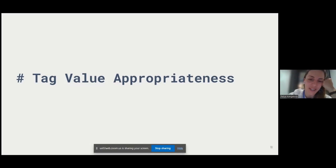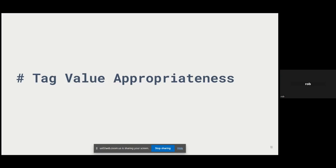Over to Rob — he'll introduce himself and talk about tag value appropriateness. My name's Rob, I'm based in the Rocky Mountains of Colorado. One of the advantages and disadvantages of OpenStreetMap is that you can add any tag value you want. This is extremely flexible, but it's also a problem — sometimes people invent tags that aren't commonly used and don't have additional meaning, so data cleaning often means replacing obscure tags with something clearer and more accurate.